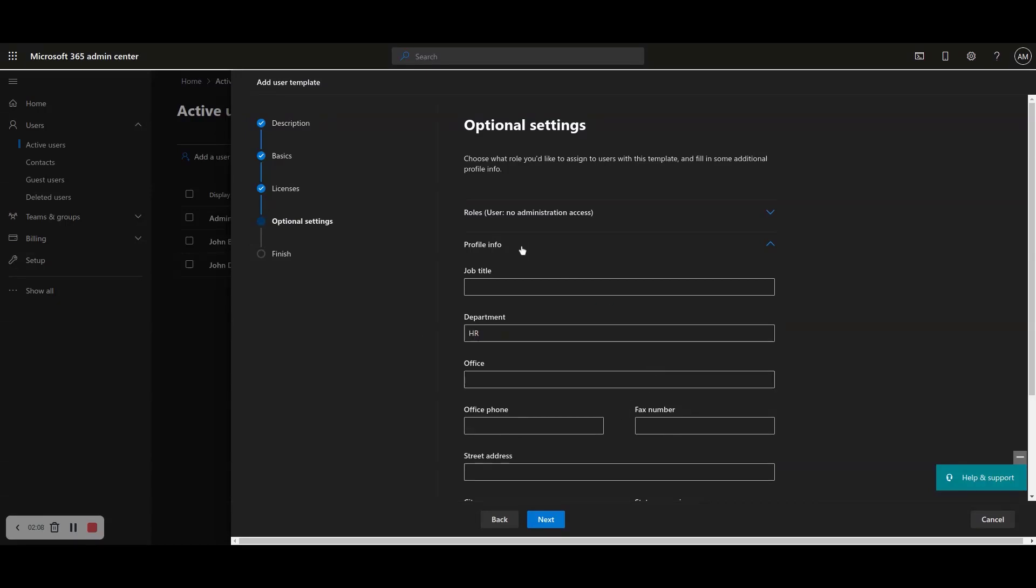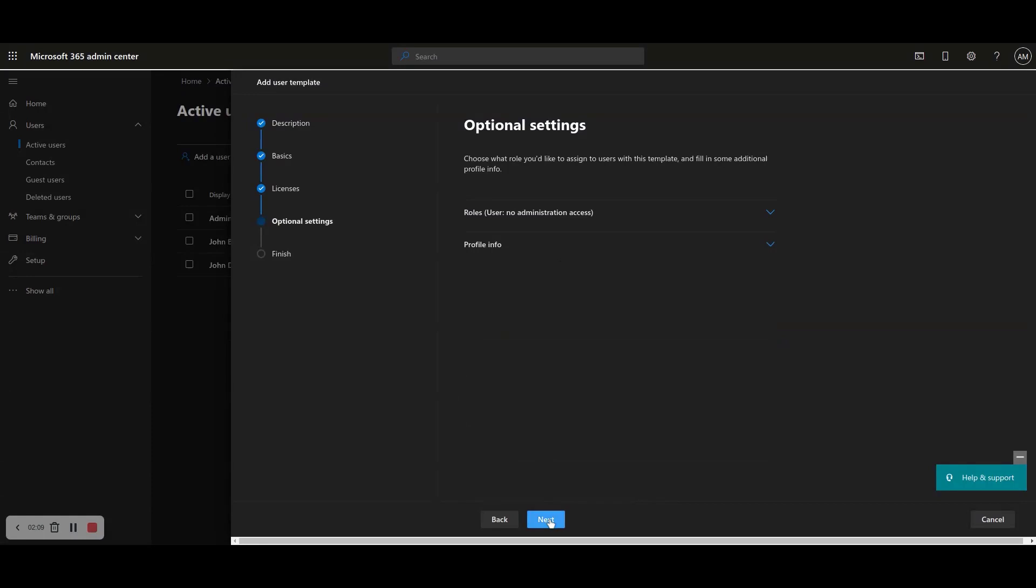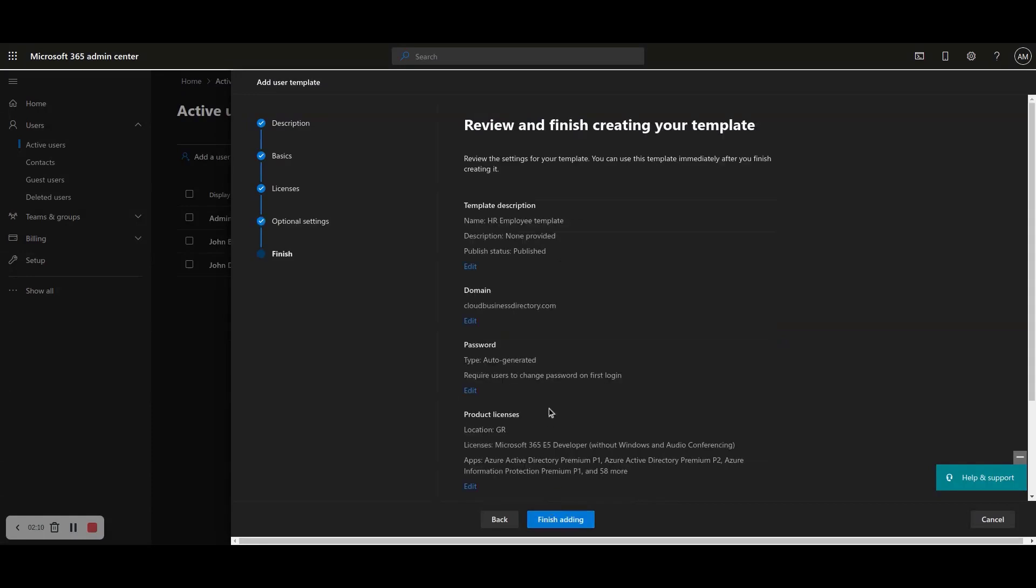Step 9: Review your template selections and click Finish adding to finalize the creation of the new user template.